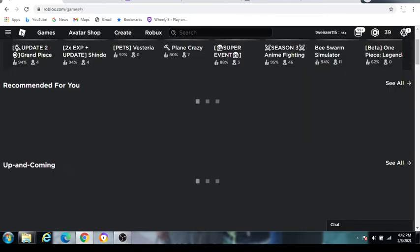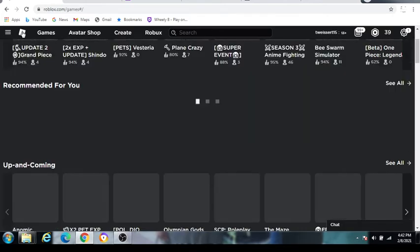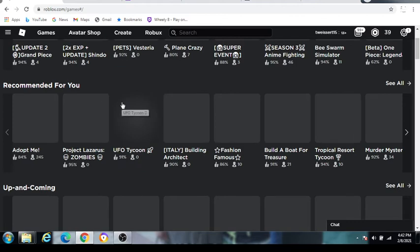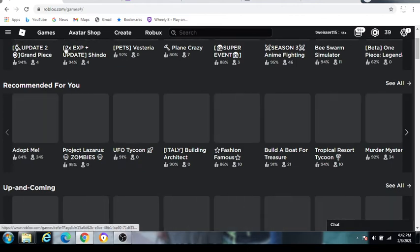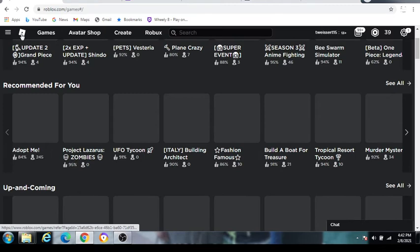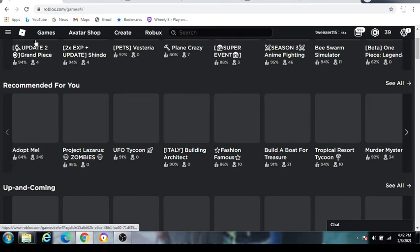Oh my gosh, bro. Roblox is dumb. Murder Mystery, 34 people. Okay, Roblox is broken.